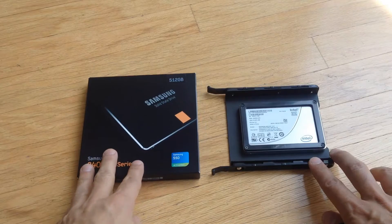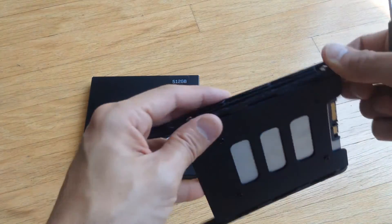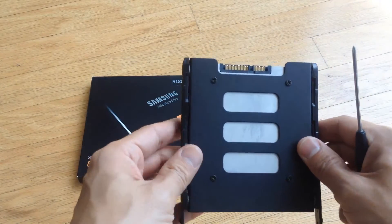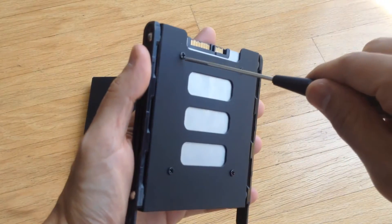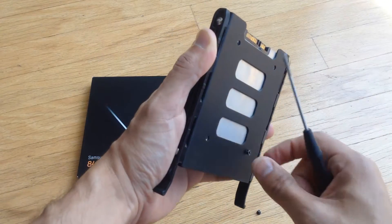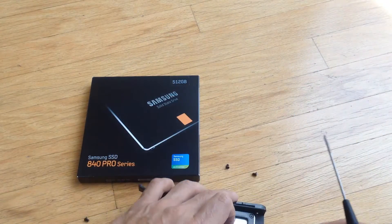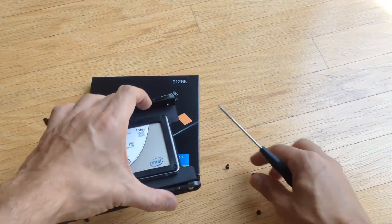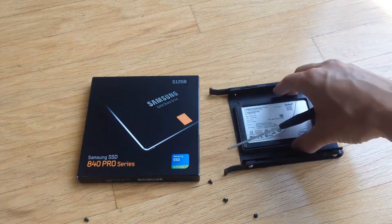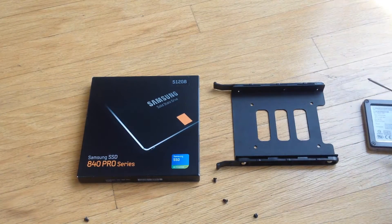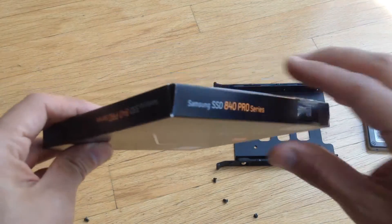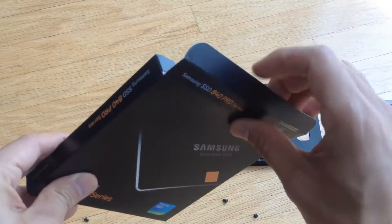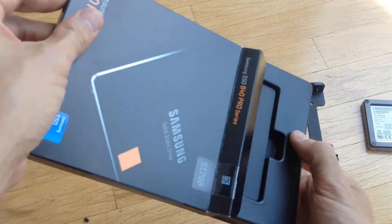So here's the new SSD I'm going to be upgrading to, Samsung 840 Pro. Let me go ahead and just take out this old drive from this tray and remove all the screws here. So I've got the tray, I've got the drive removed here and let's open up the Samsung box.